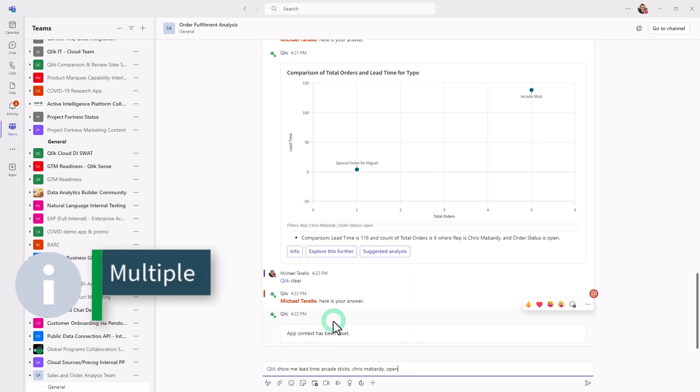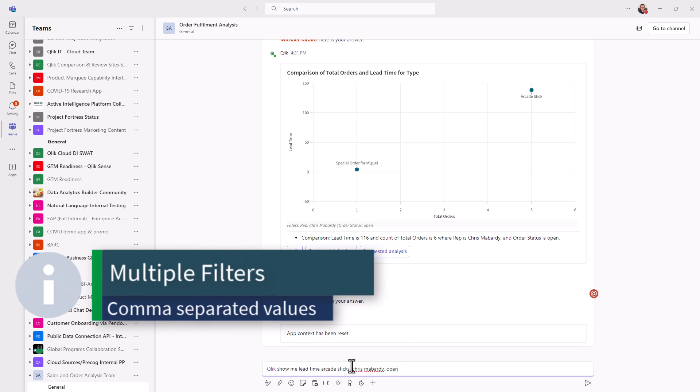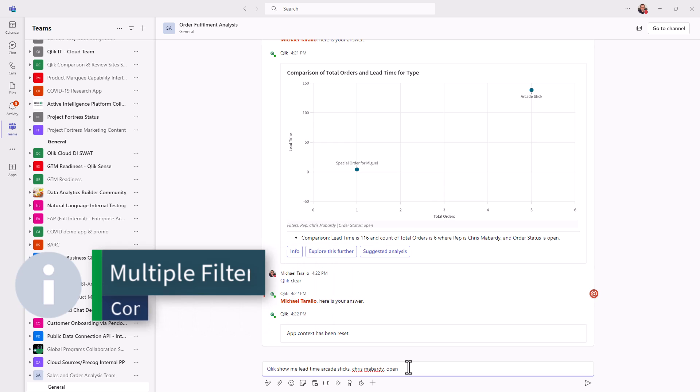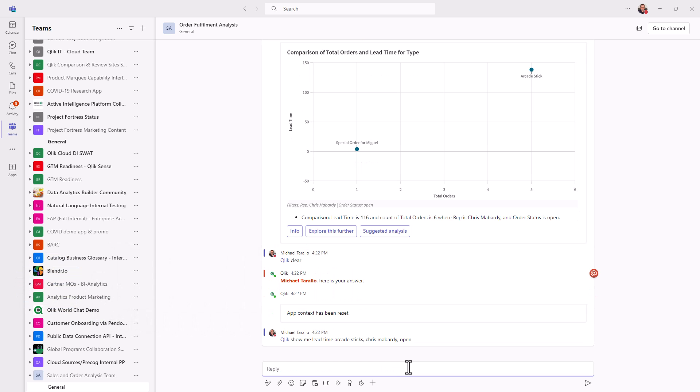Initiate Qlik app. And now this time, I'm just going to say show me lead time, arcade sticks, comma, Chris Bombardi, comma, open. That's another way of applying those filters.